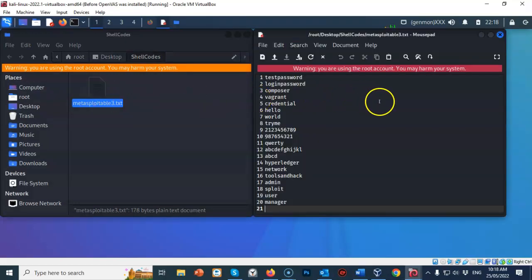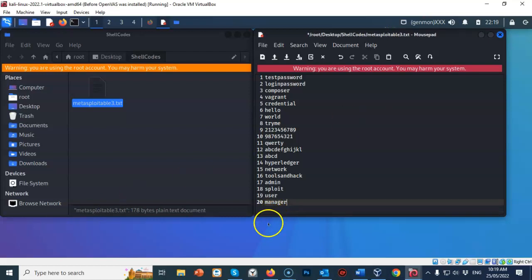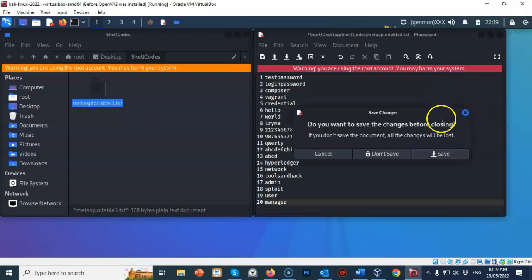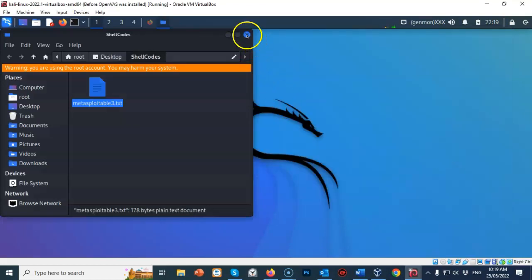We're going to copy and paste the following from the lab file for this lab or from the description for the video. This is the custom word list we're going to be using for our Metasploitable 3 brute force attack on that WordPress site. I've called my custom word list metasploitable3.txt. Go ahead and close out your word list, save when prompted, and close out your working folder.